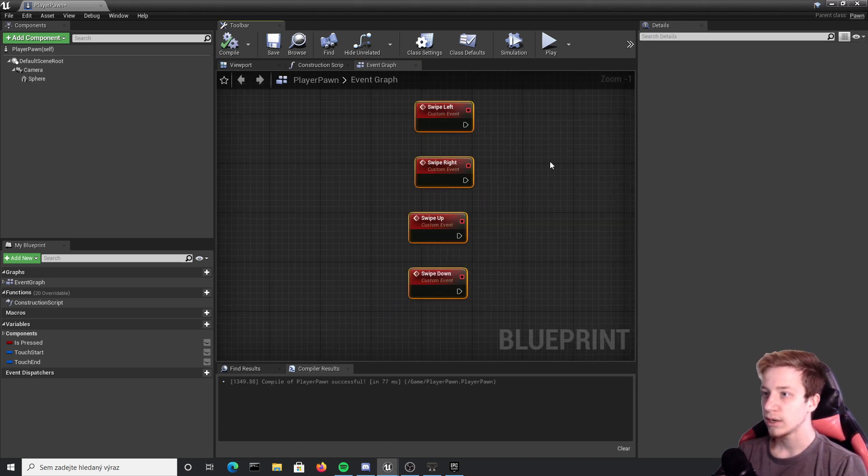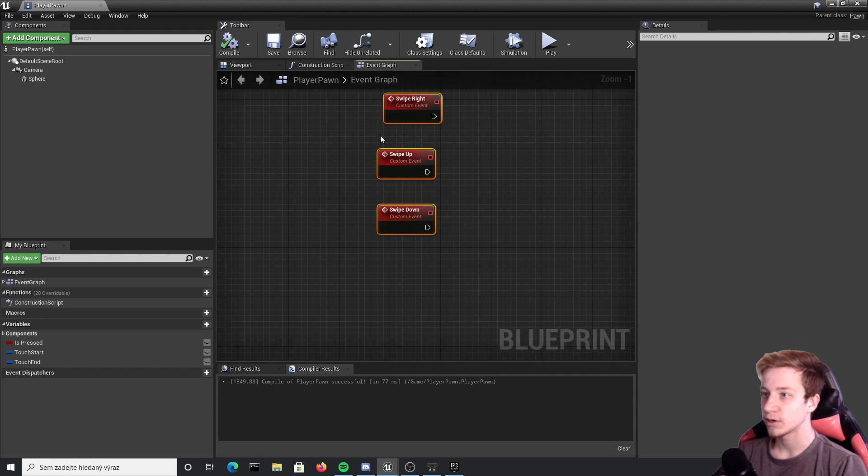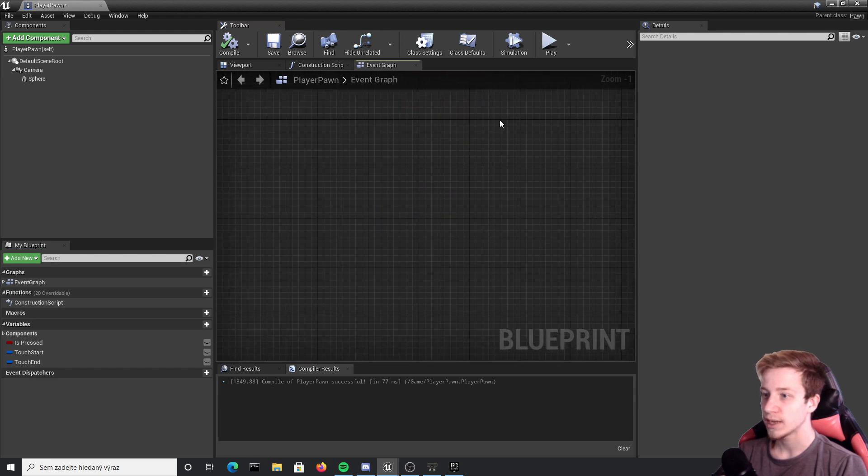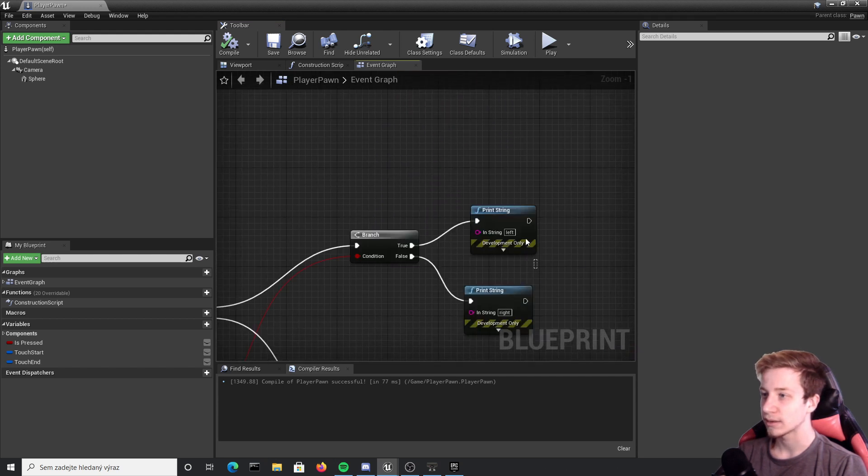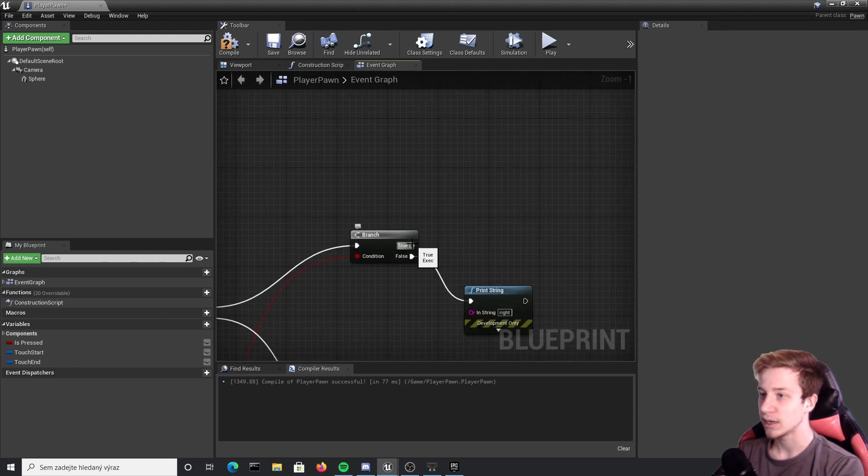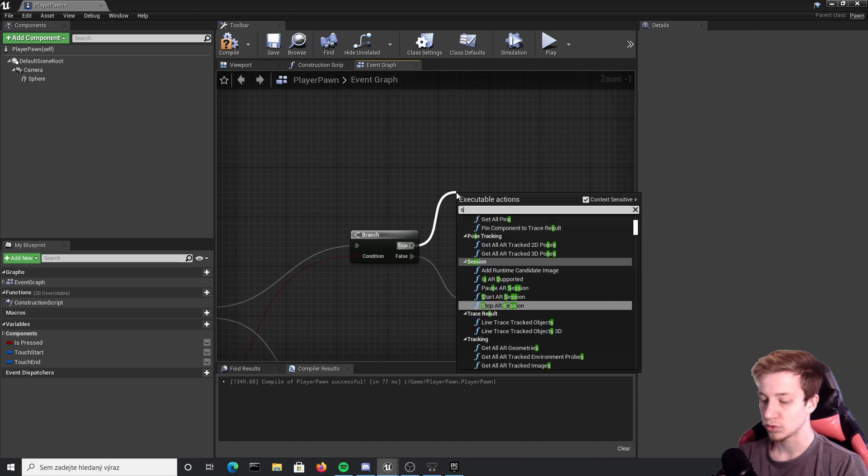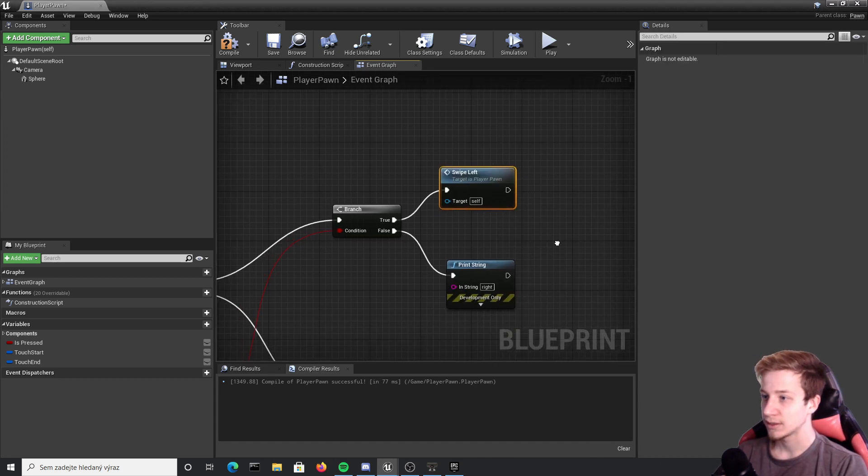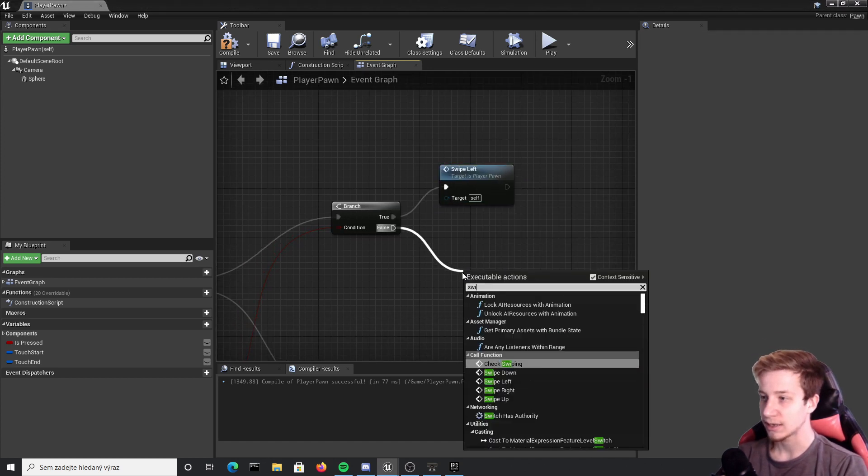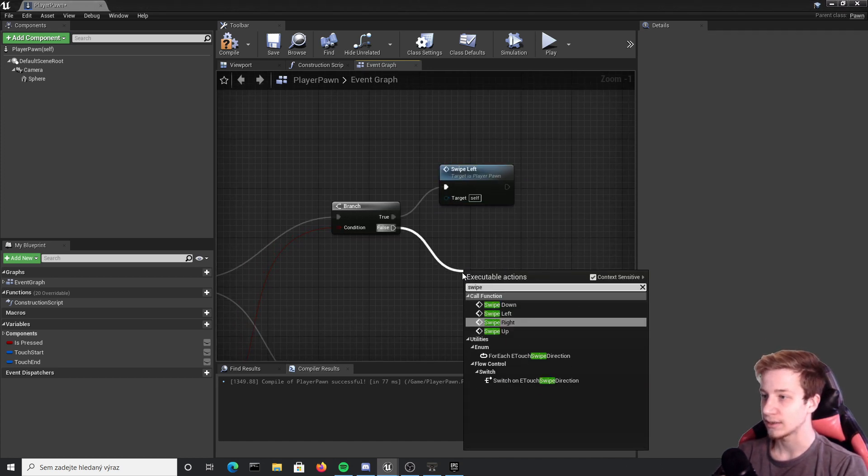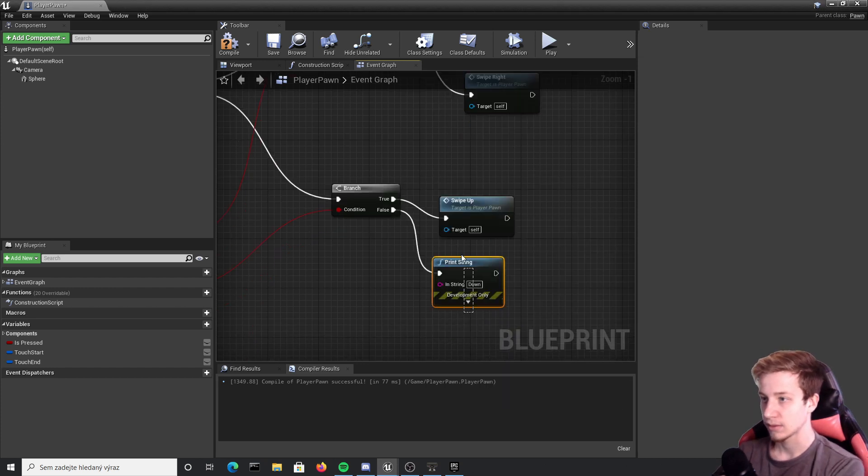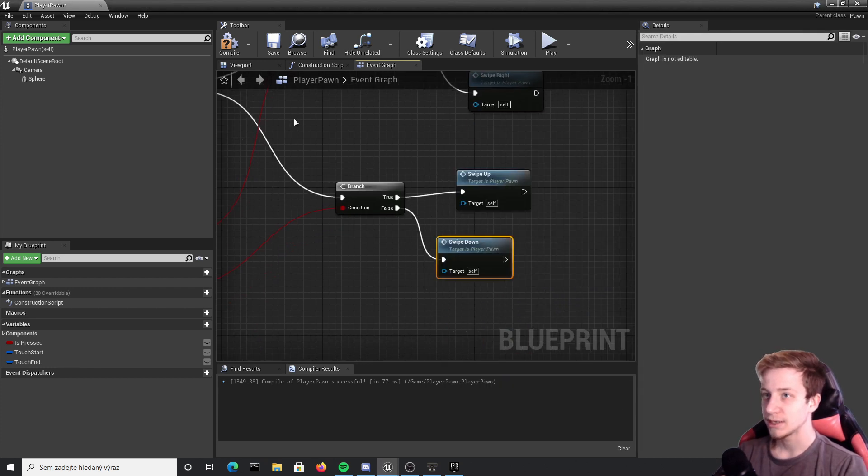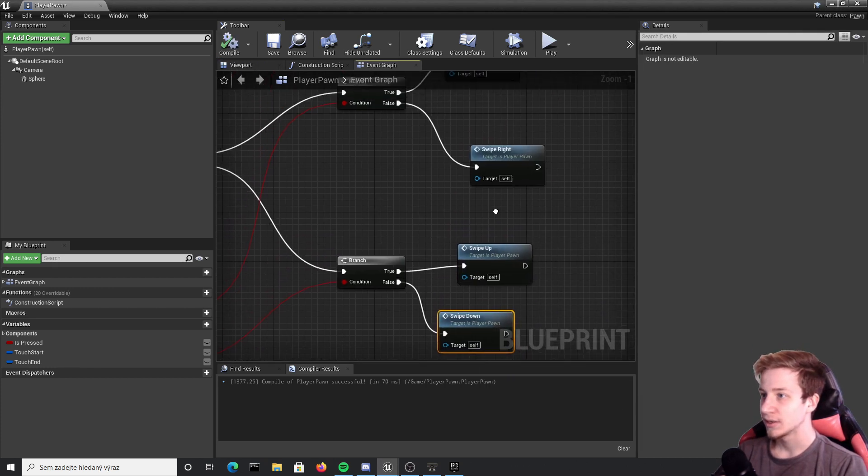Alright so I have here four custom events for different direction of swipes so I can simply delete it here and after true let's put here swipe left, swipe right, etc. Alright that should be fine. So now we have these custom events and we can actually finally do something here.